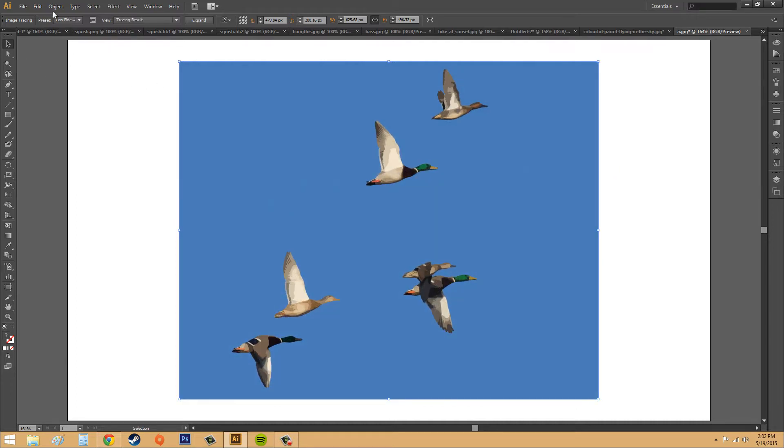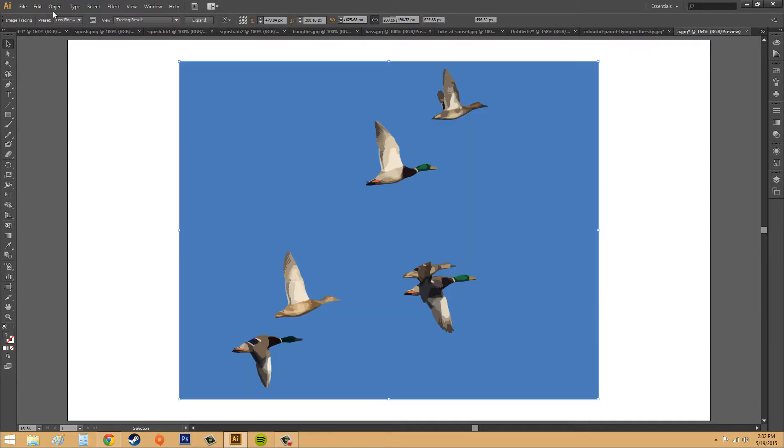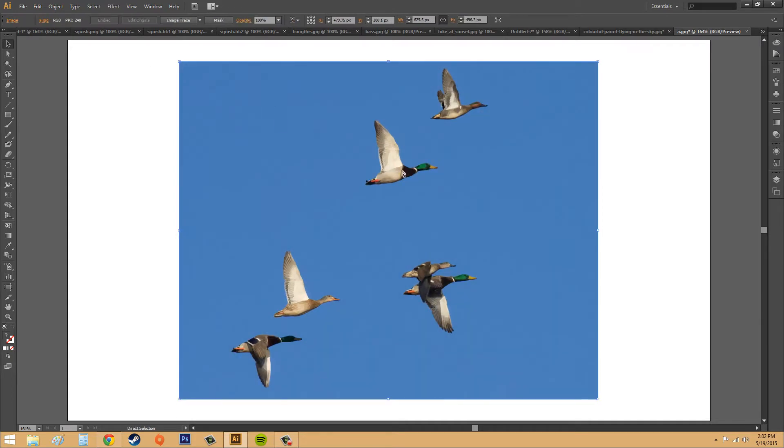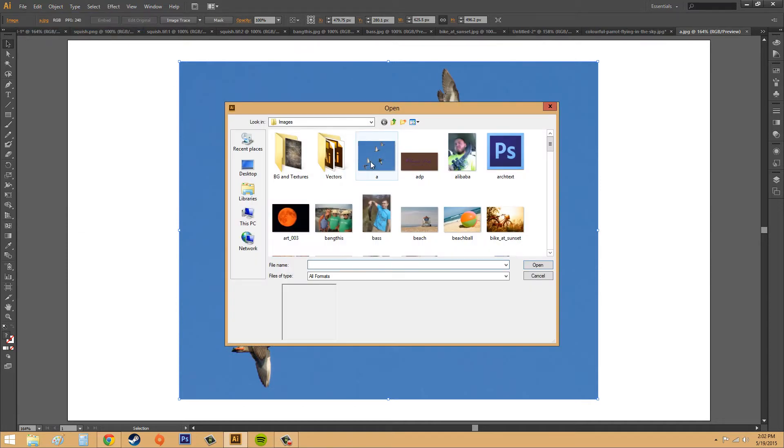I'm going to back up a few times and see if I can get back to where I was where I didn't have anything. Okay, so I've got this image open. I went to File, Open, and I just picked the image here.